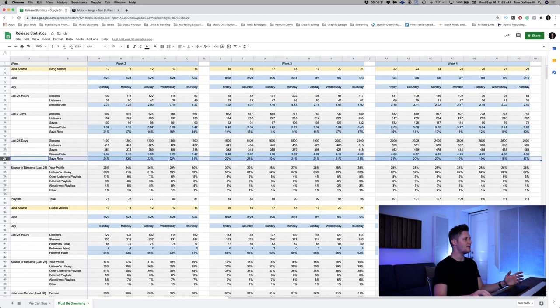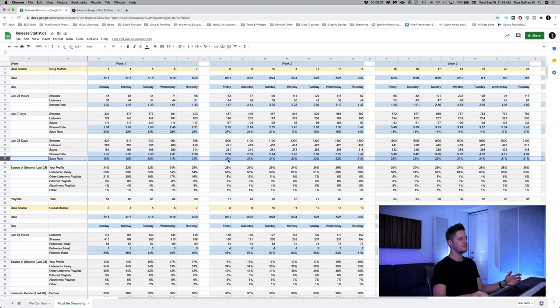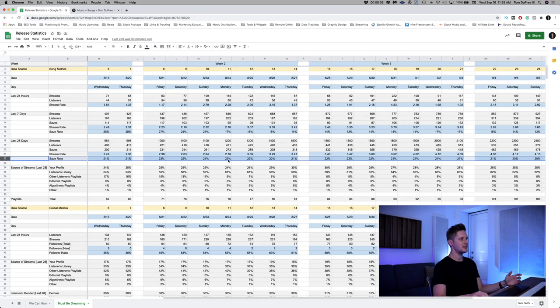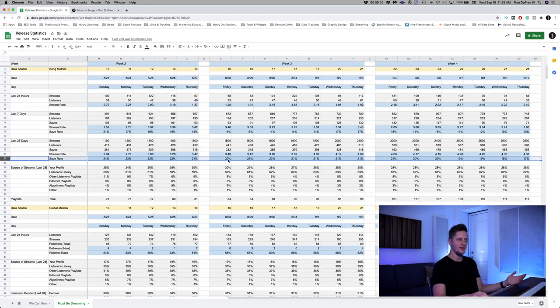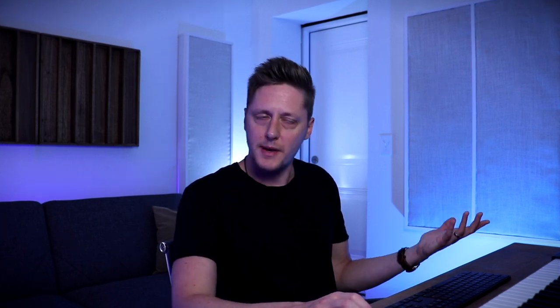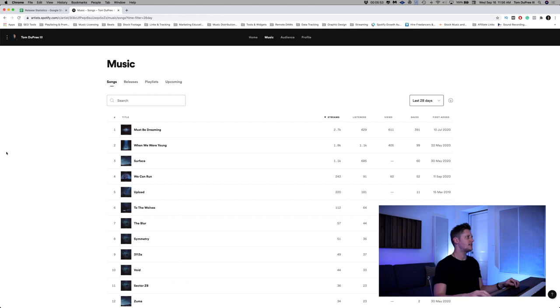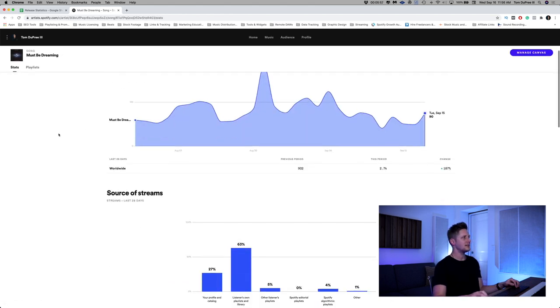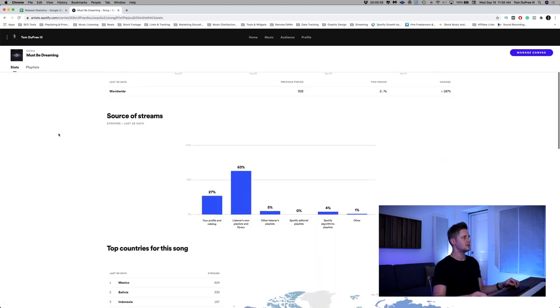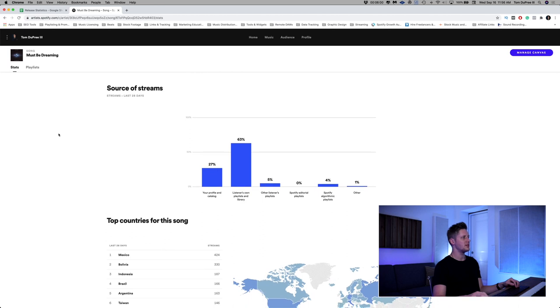And then for the save rate, it stayed pretty consistently the same. It went up, stayed consistently the same for a couple of weeks. And then as I tapered off my ad spend, it started to go back down, which is to be expected. This next set of rows, source of streams. If I go back to Spotify for artists and I click on must be dreaming. After we get past this little table here, we come down to source of streams last 28 days. The reason I record this every single day in the spreadsheet is because this only reports on a 28 day cycle. So you can't break it down by 24 hours.